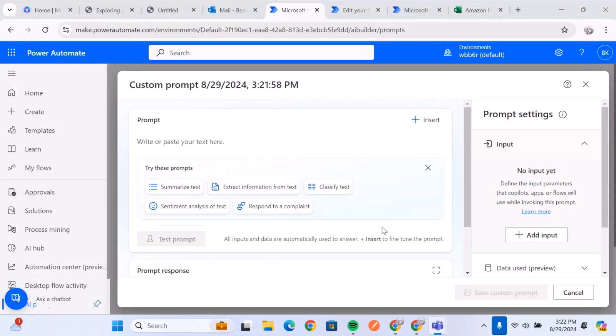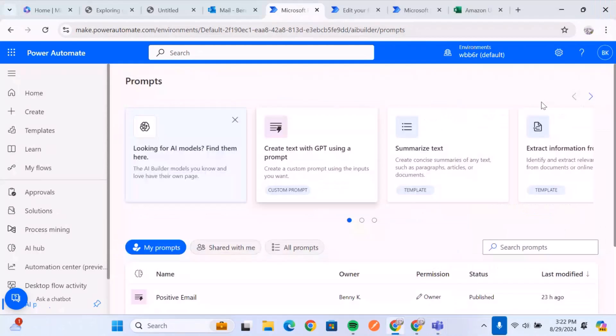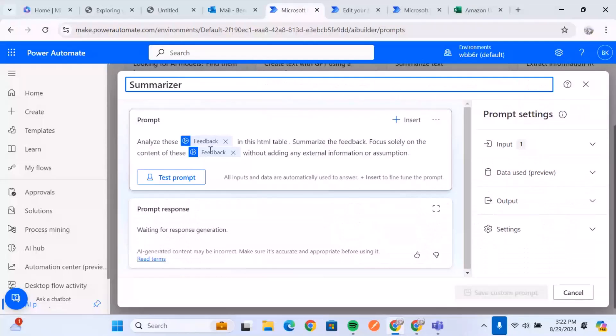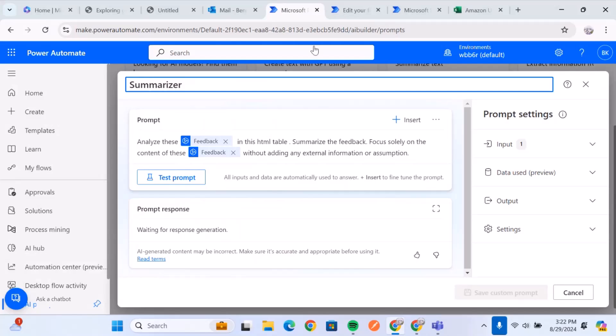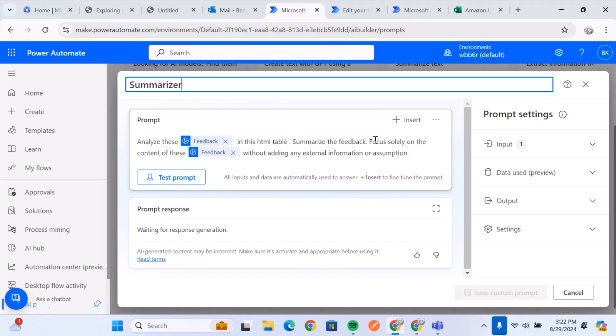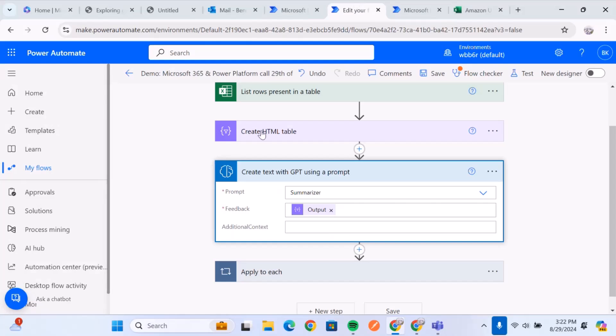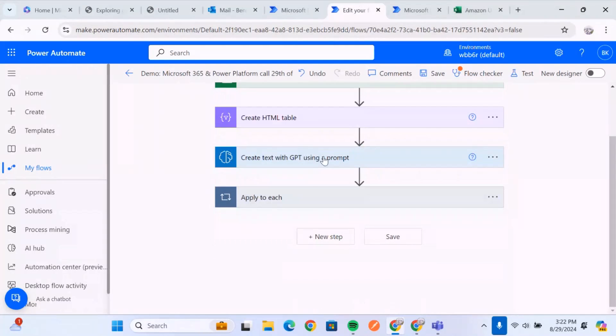And then you put in your input. So by input, they mean the parameters that the prompt is going to be looking at. So for example, this unsummarized model is looking at the feedback. So I told it to analyze the feedback, which is in the HTML table, and summarize this feedback. I focus on the quality of the feedback, which is using my standard so that it doesn't hallucinate. So once it does that, it summarizes the prompt and it gives us the prompt. So that's the very first example.